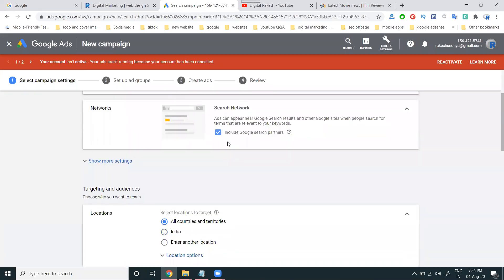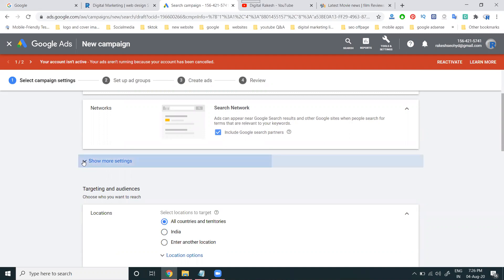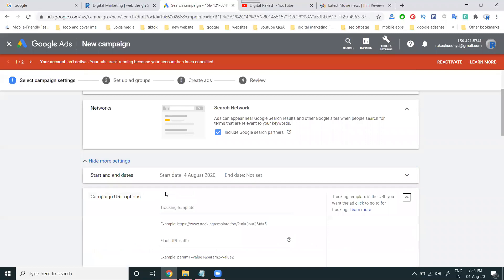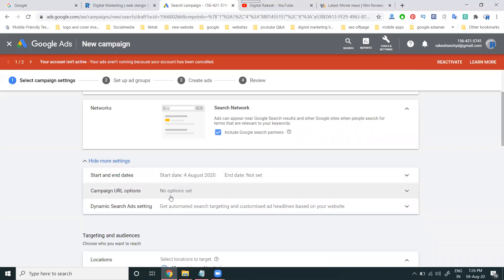Search Network — including Search Partner — ads can appear near Google search results and other Google sites when people search for terms relevant to your ad keywords, including Google Search Partners. More settings: if you want any particular campaign start date, the campaign URL option — any particular URL needed for tracking purpose — and Dynamic Search Advertising. No need for any settings for these options.